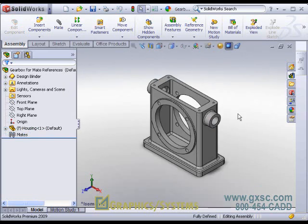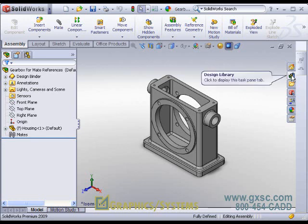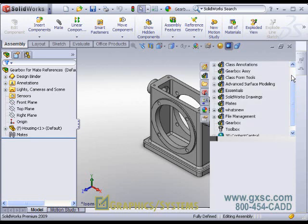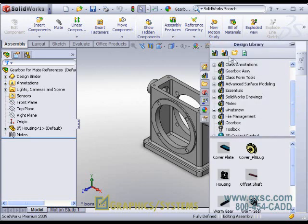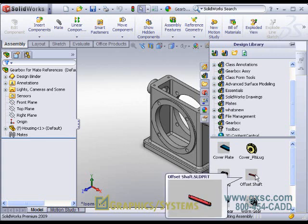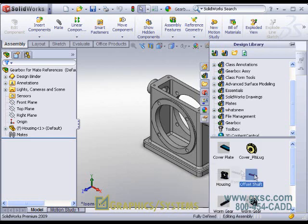Another way we could bring that shaft in is through a location in our design library. Our design library could be pointed to any folder we wish, and I'm pointing it to the same folder that our components for the gear box are in. There's the offset shaft that I just saved, and rather than do Insert Components, I'll simply drag and drop this one.